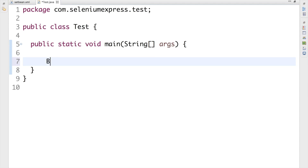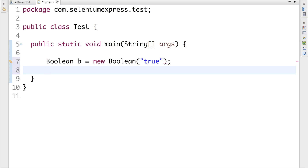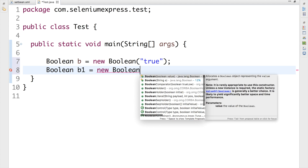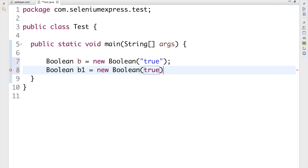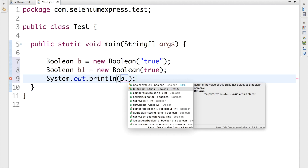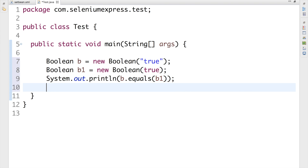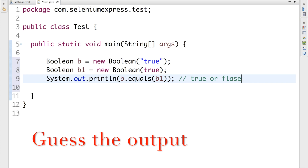Let's get started. Consider a Boolean class: Boolean B equal to new Boolean with the value true, and Boolean B1 equal to new Boolean passing the string 'three'. I'm going to print B dot equals B1. You just need to guess the output — is it going to be true or false?